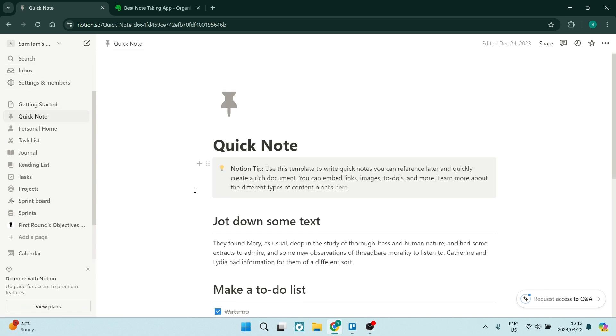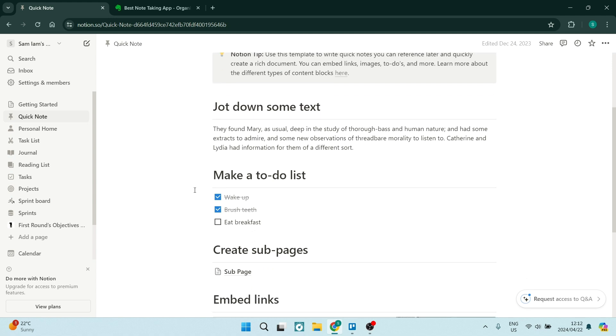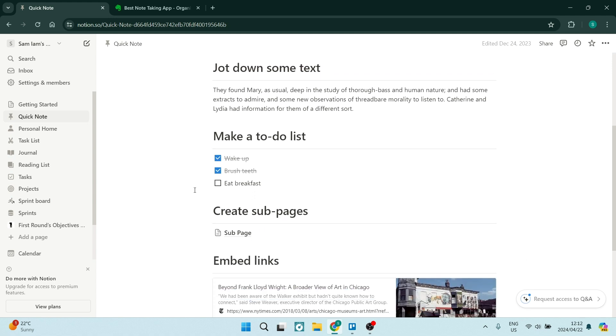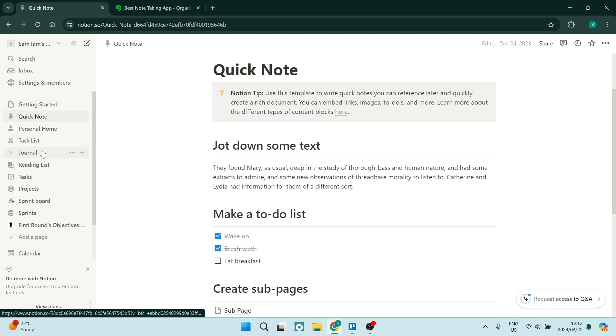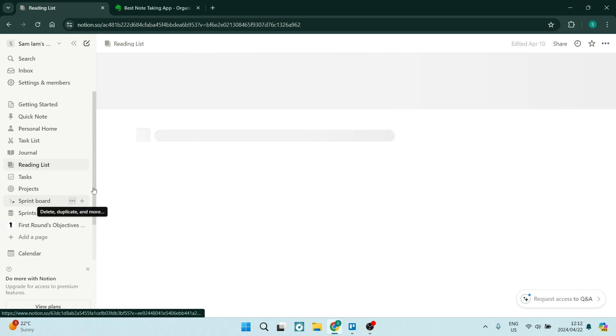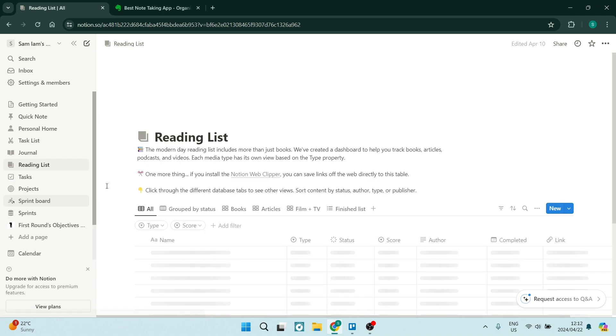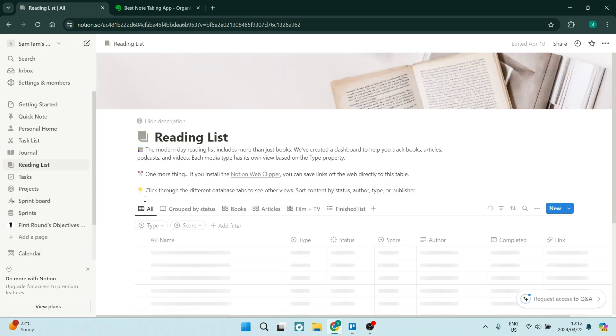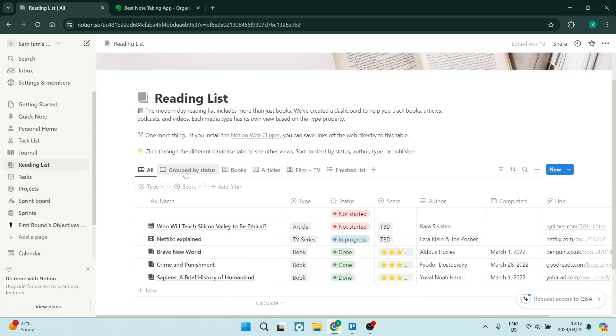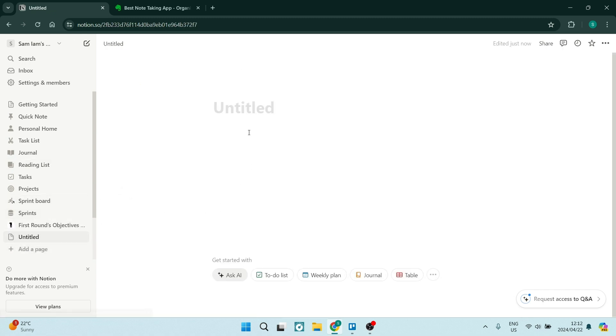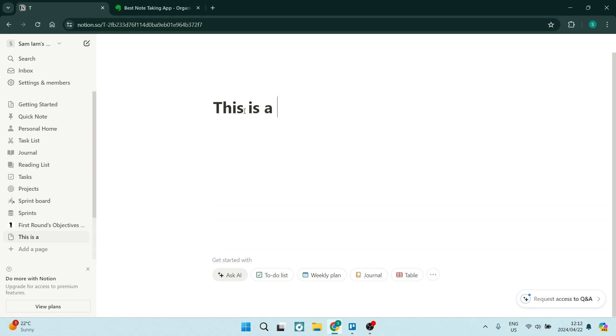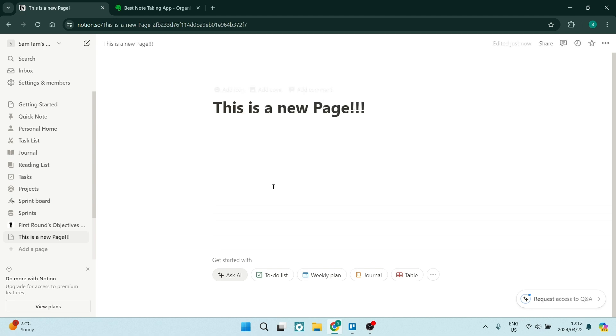First of all, what are these platforms? Well, Notion as well as Evernote are popular note-taking and productivity tools designed to help users organize information, also collaborate on projects, and streamline workflows. While both of these platforms offer a range of features to enhance productivity, they have distinct strengths as well as weaknesses that cater to different user preferences and needs.